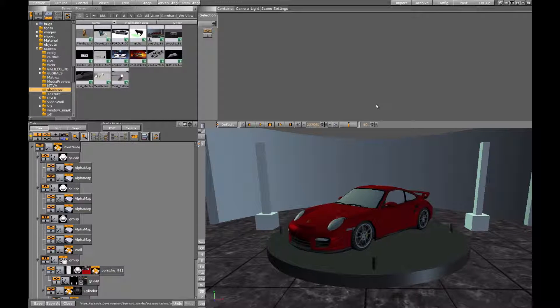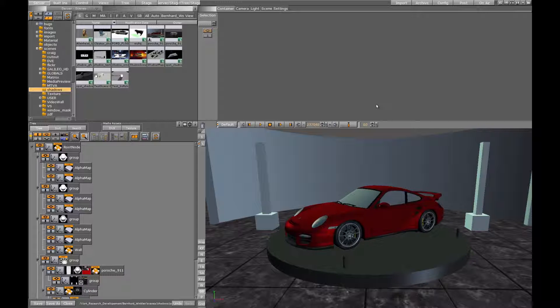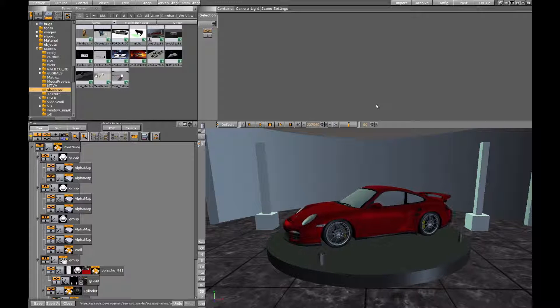Afterwards the scene is rendered from the camera perspective and each pixel's distance from the light source is compared to the value in the texture.